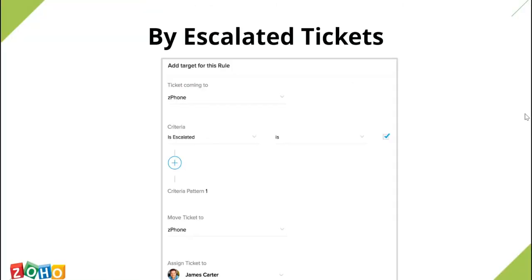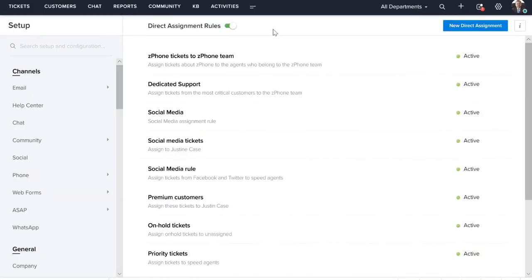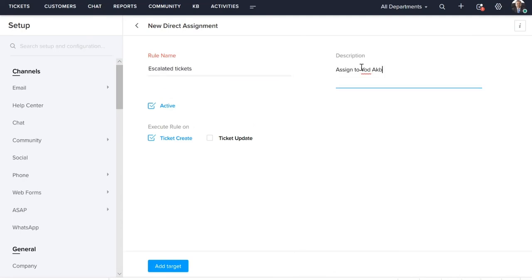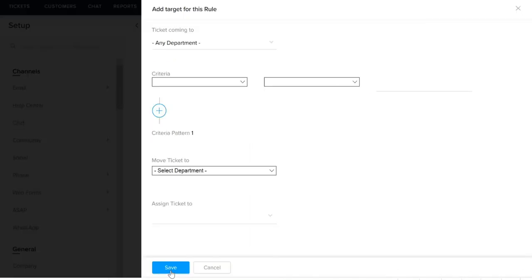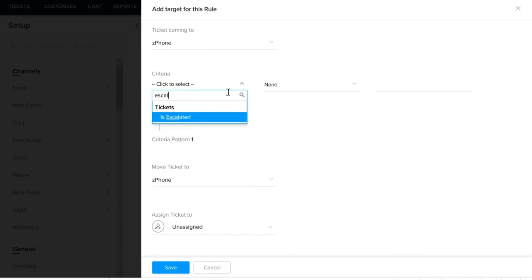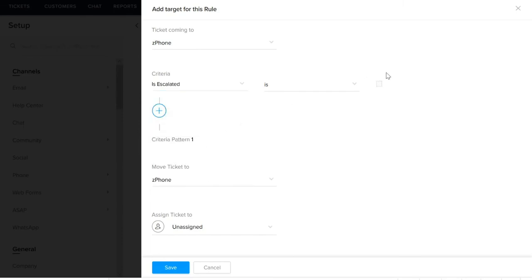Next is the rule based on escalated criteria. This is similar to the overdue tickets. The only difference is that if the ticket is overdue, it is then escalated to the next level, and here you specify where the escalated tickets should be routed to. Here we are selecting the criteria as escalated, and it is set to true.